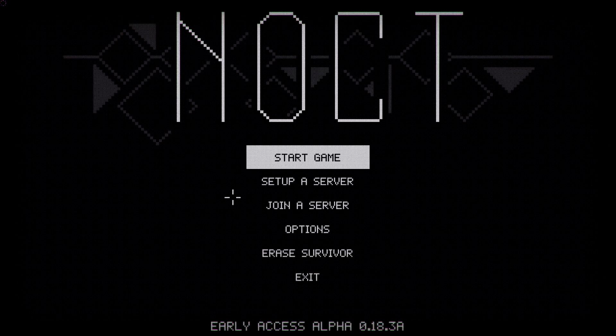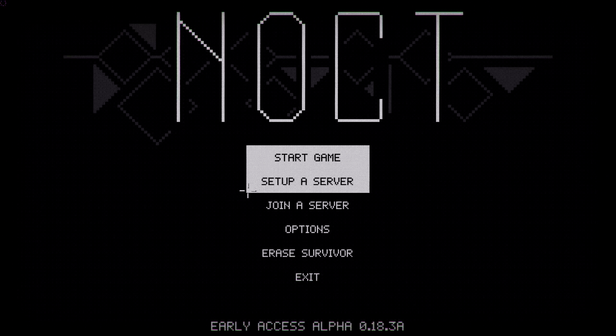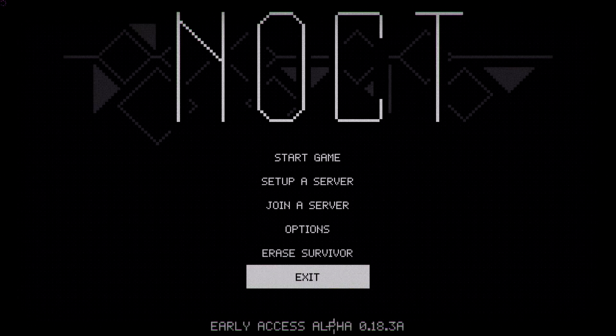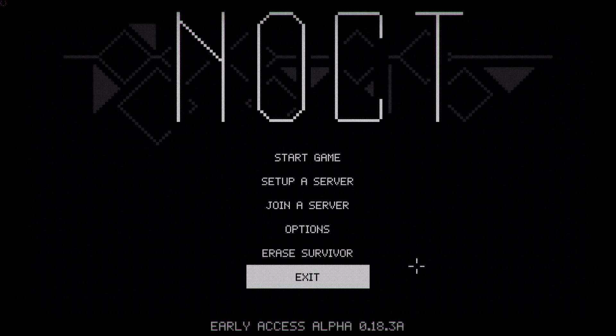Hello everybody, this is Kirik here. Today we're playing Noct. There's not a lot to it right now. It's still an early access alpha.